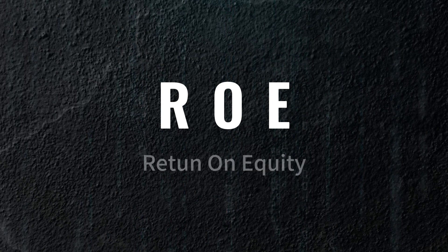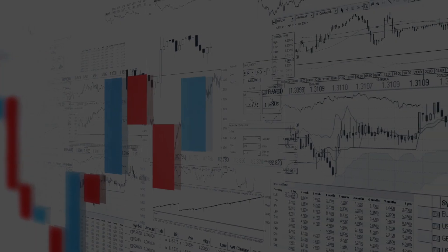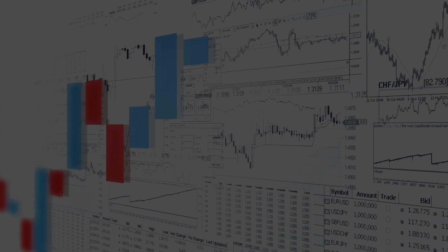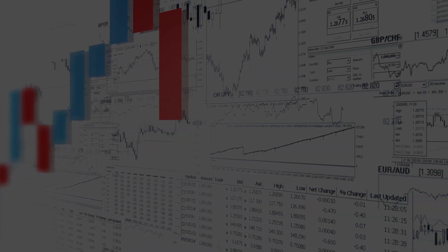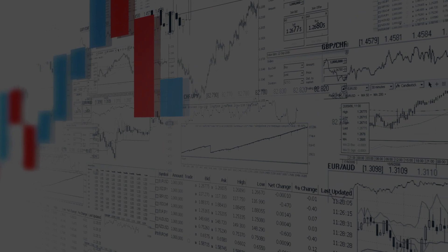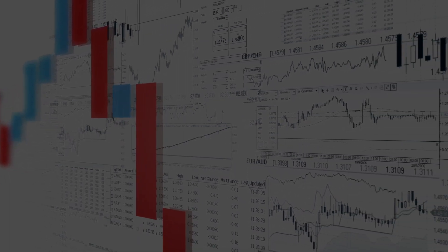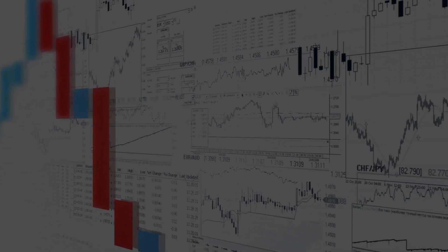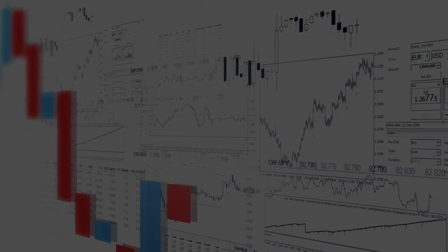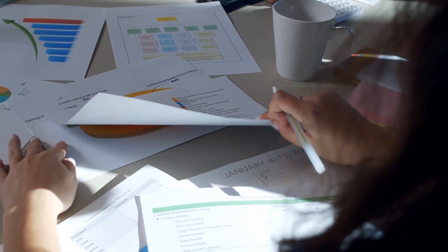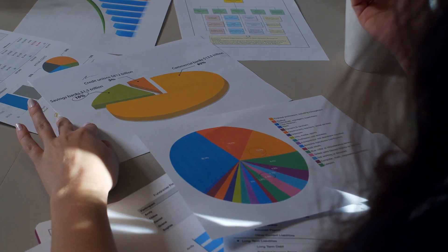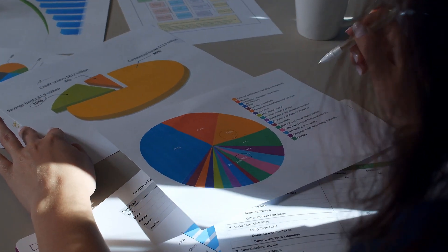Let's explore another important indicator commonly used in the industry: Return on Equity. ROE is a measure of how efficiently a company is using its equity to generate profits. A high ROE often indicates that the company is able to effectively use shareholders' capital to generate returns, which may be due to a stronger economic moat. However, we must exercise caution when solely relying on ROE to assess the presence of an economic moat.